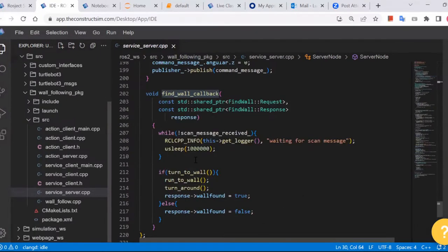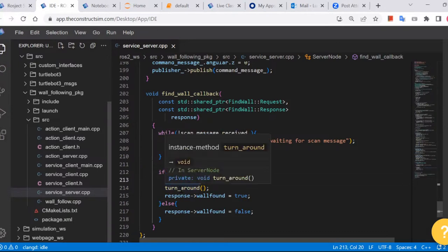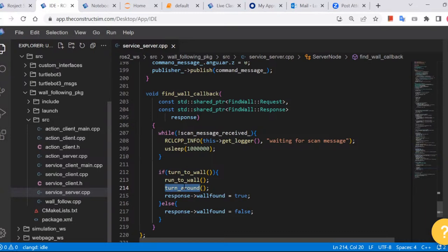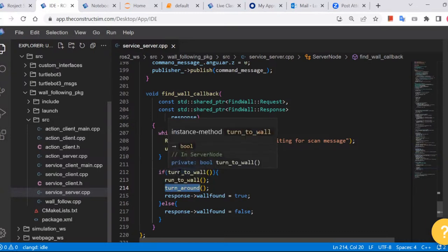The service callback — the find-wall callback — is the major one. It first waits until a scan message is received, then includes three major pieces: one is 'turn to wall' — turn the robot toward the wall; then 'run to wall'; then 'turn around' — turn left so it can do the next step. The really challenging one is 'turn to wall.'